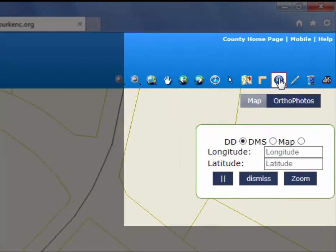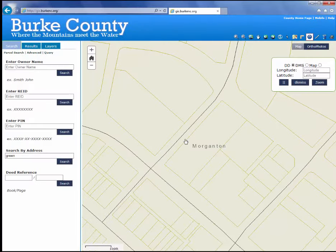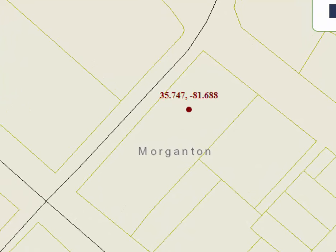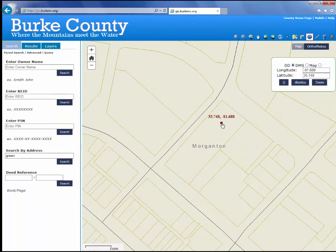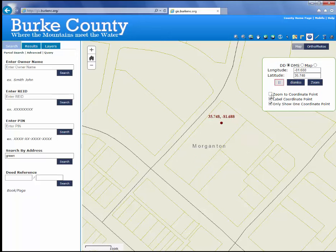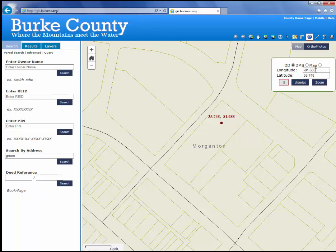The next option is XY coordinates, which allows you to identify the X and Y latitude and longitude values at any point you click on the map. There are several display options: longitude and latitude in decimal degrees, degrees/minutes/seconds, or map coordinates in feet as used by the county. Simply click a point on the map and you'll see the coordinate display — switch the units and it will update. You can also tell the map to zoom to a coordinate point, useful if you've captured a GPS coordinate in the field — just type in the value and the map will zoom to it.